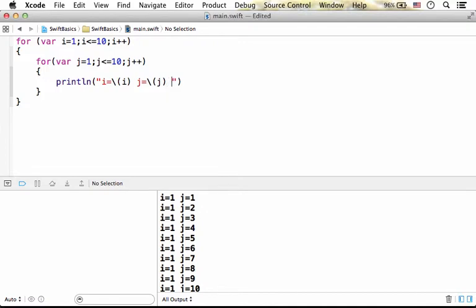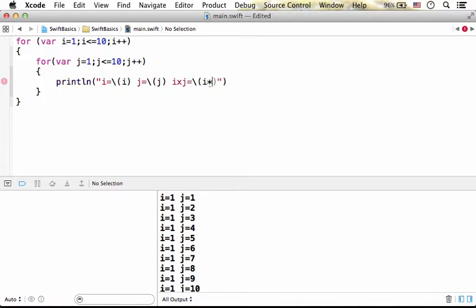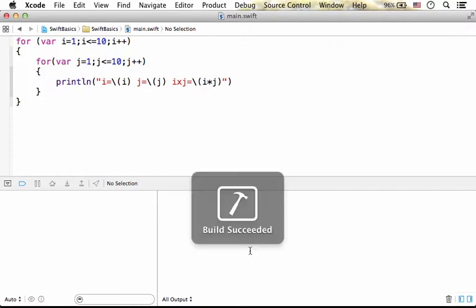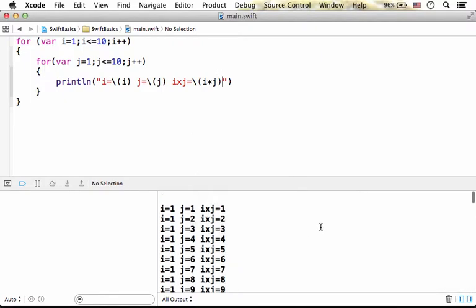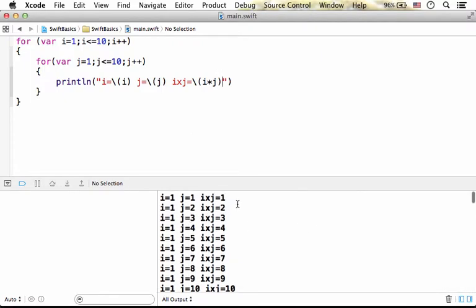We can even include the output itself, saying the result of multiplying i with j by putting something like that. Now, if we execute, we should also get the result of multiplying i and j.